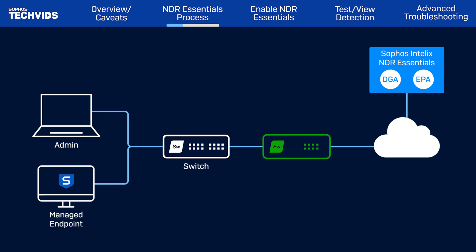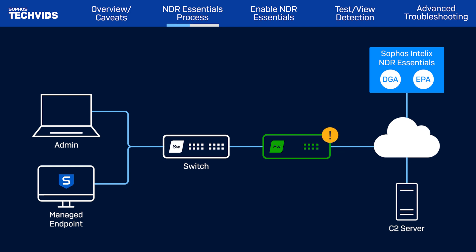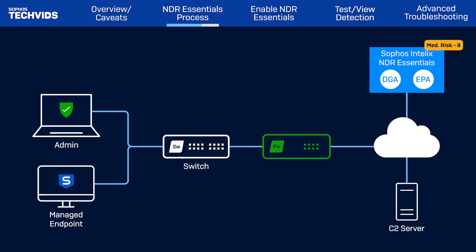When a device reaches out to a C2 server over TLS, the firewall sends the encrypted flow to NDR for deep analysis. NDR detects anomalies, assigns a threat score, and returns the data to the firewall. It then adds indicators to the threat feed list and takes actions like logging, alerting, and reporting for any further requests.